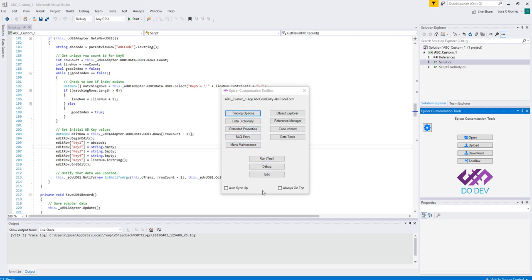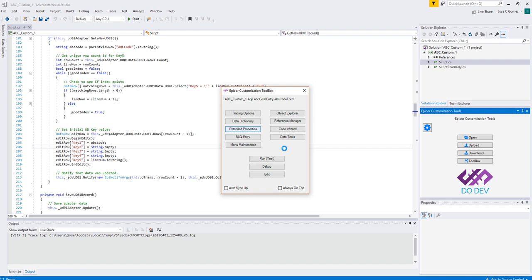You can run debug and test your customization, as well as do some of the Code Wizard stuff, like Data Tools and Reference Manager. All right, so I think that's it. So, for example, you can go into Extended Properties, click on that, and that will launch the Extended Property tool menu within Epicure, and then download those changes back into your project.